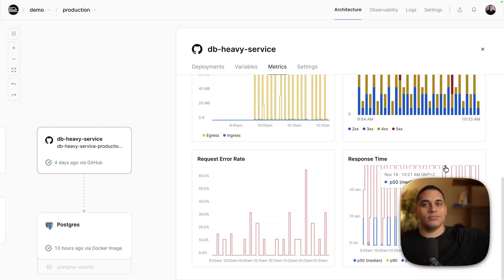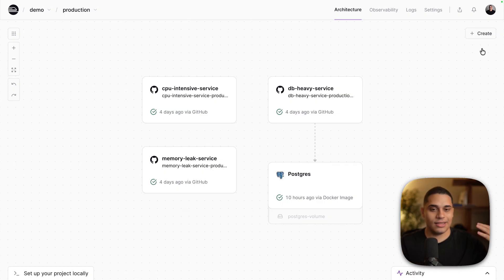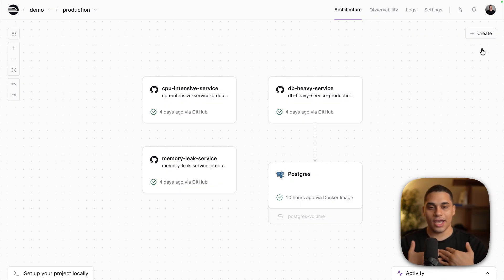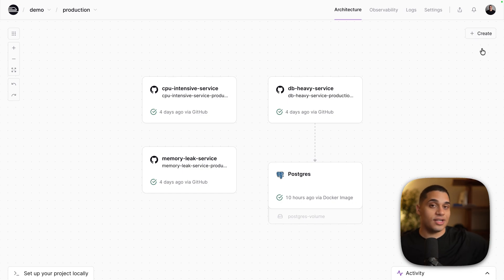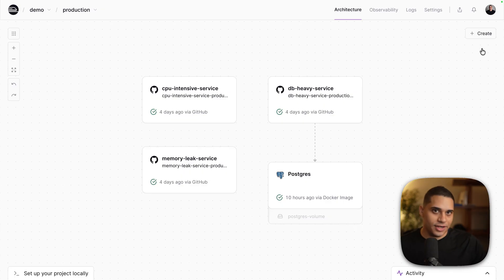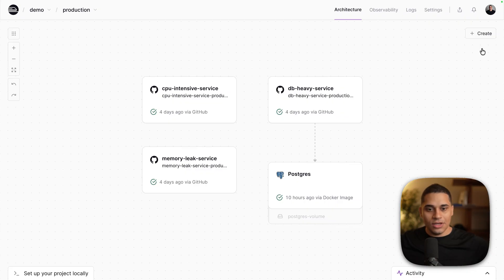When you deploy your app to production, bugs or issues can make their way in. The typical way of dealing with these things is setting up thresholds — for CPU, memory utilization, or request error rate — and when those thresholds are met you get alerted and become aware there is an issue. But you still have to do the investigation yourself, digging through logs, metrics, and traces to piece things together so you can ship a fix.